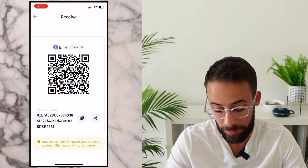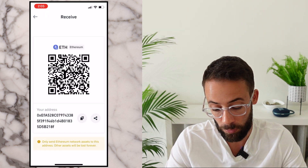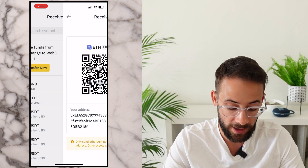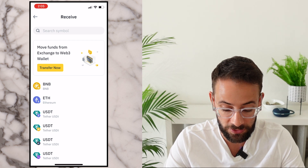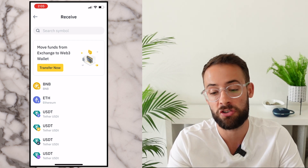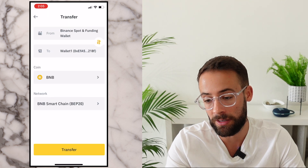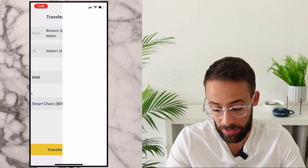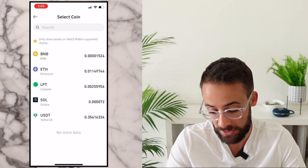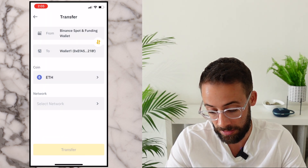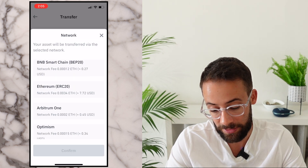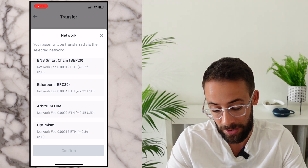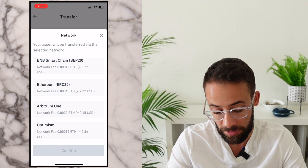If I select the Ethereum address, it shows me a wallet address I can copy and paste to send ETH from a different wallet. However, I also have the option to move funds directly from the exchange to the Web3 wallet by hitting the Transfer Now button — that's an easier way to do it if you already have a Binance exchange wallet set up. Since I have some ETH in my Binance exchange wallet, I can automatically send it over to the new Binance wallet, even on a layer-2 network to save on gas fees.